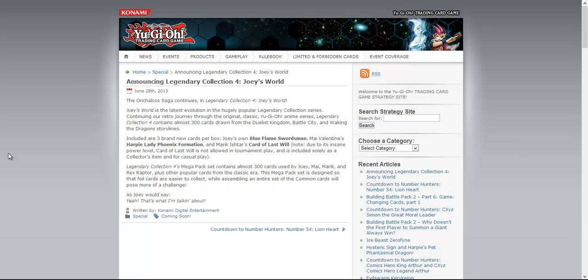It also says the Mega Pack set is designed so that foil cards are easier to collect while assembling an entire set of the common cards will pose more of a challenge. So I'm assuming that this means that we're either going to get some decently short-printed commons or some really good common reprints.